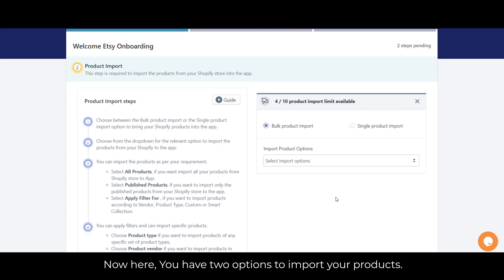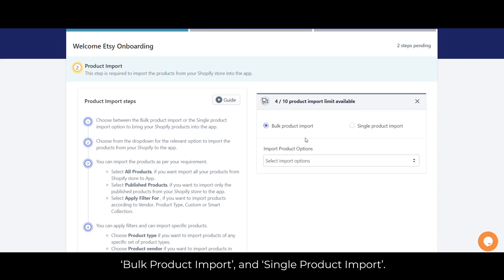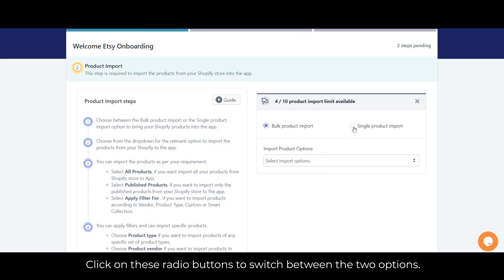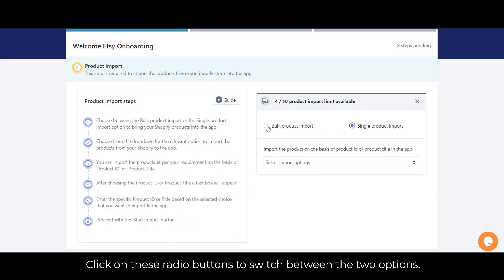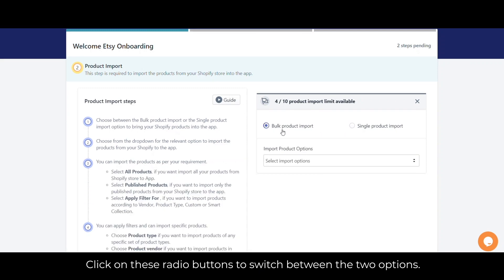You have two options to import your products: bulk product import and single product import. Click on these radio buttons to switch between the two options.